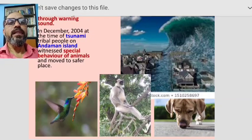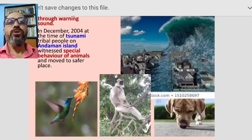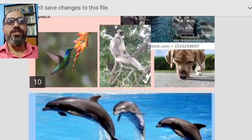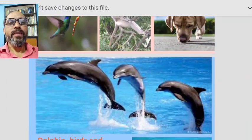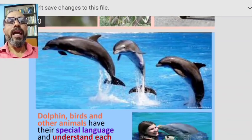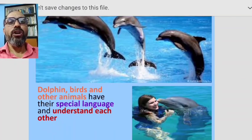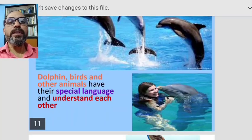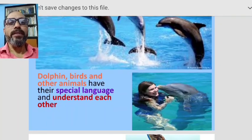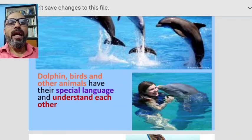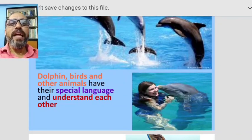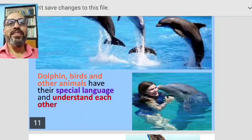Here is a picture showing a tsunami, a dog, a langur, and birds — these are animals that send signals of danger. Some animals like dolphins and birds have a special language and understand each other.